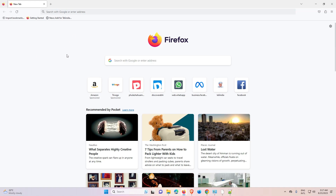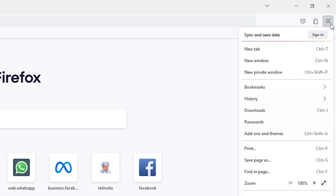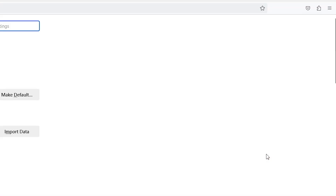First, open your Firefox browser. At the top right we find three lines — click on this. This is the menu. Here we find Settings — click on Settings.